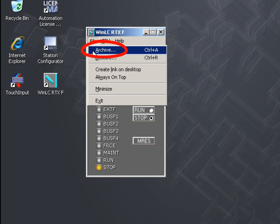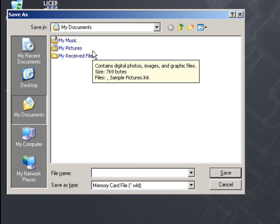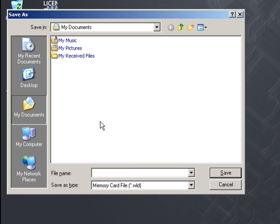With the Archive function, you save the configuration and the Step 7 user program in an archive file. Please note that the archive file does not save the configuration of the PC station in the Station Configuration Editor.